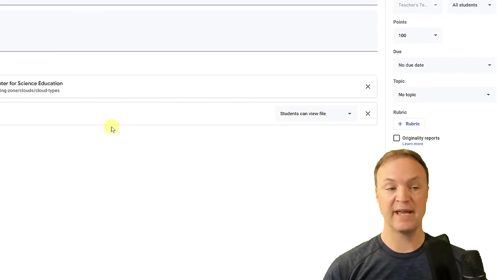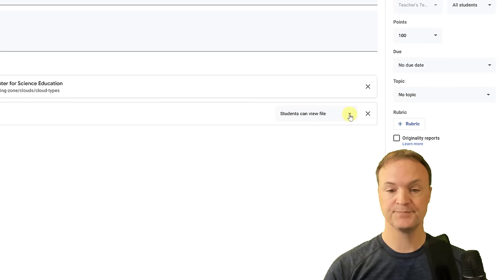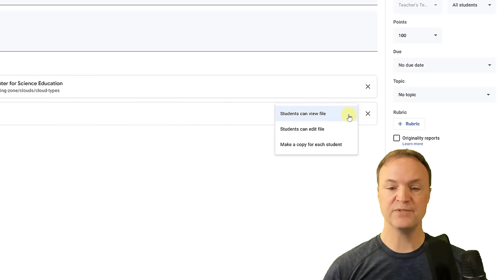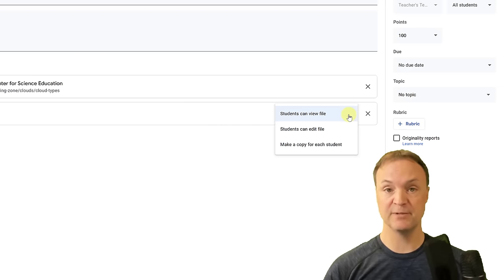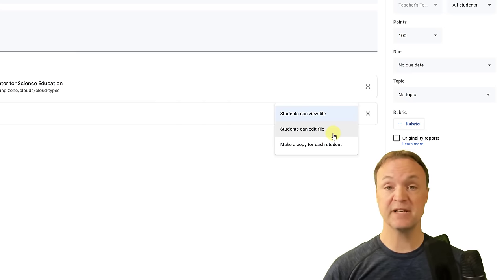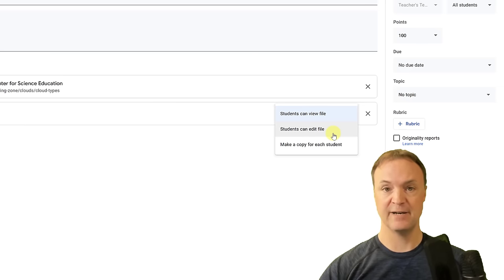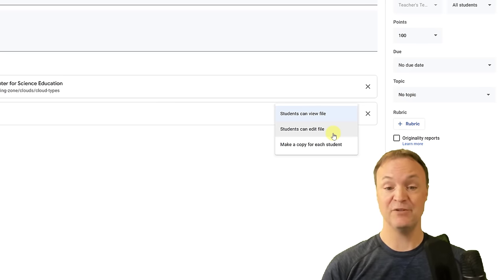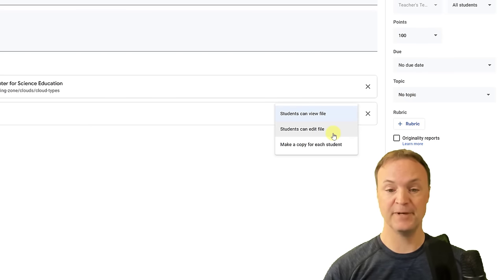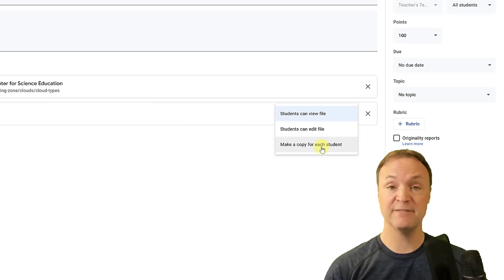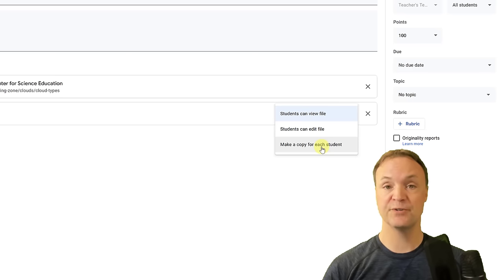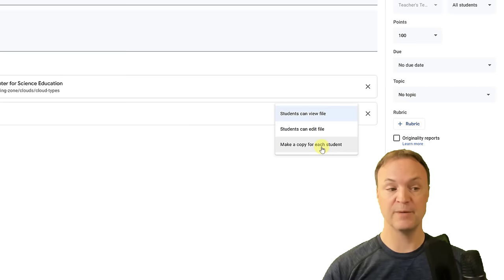An important thing before hitting assign: notice the file permission option. 'Students can view the file' means they can read it but not edit. 'Students can edit the file' is for collaborative assignments where everyone works on one document together — be careful with this one as they can change the original. 'Make a copy for each student' gives everyone their own individual copy to work from in their Drive — that's the option I tend to use most.